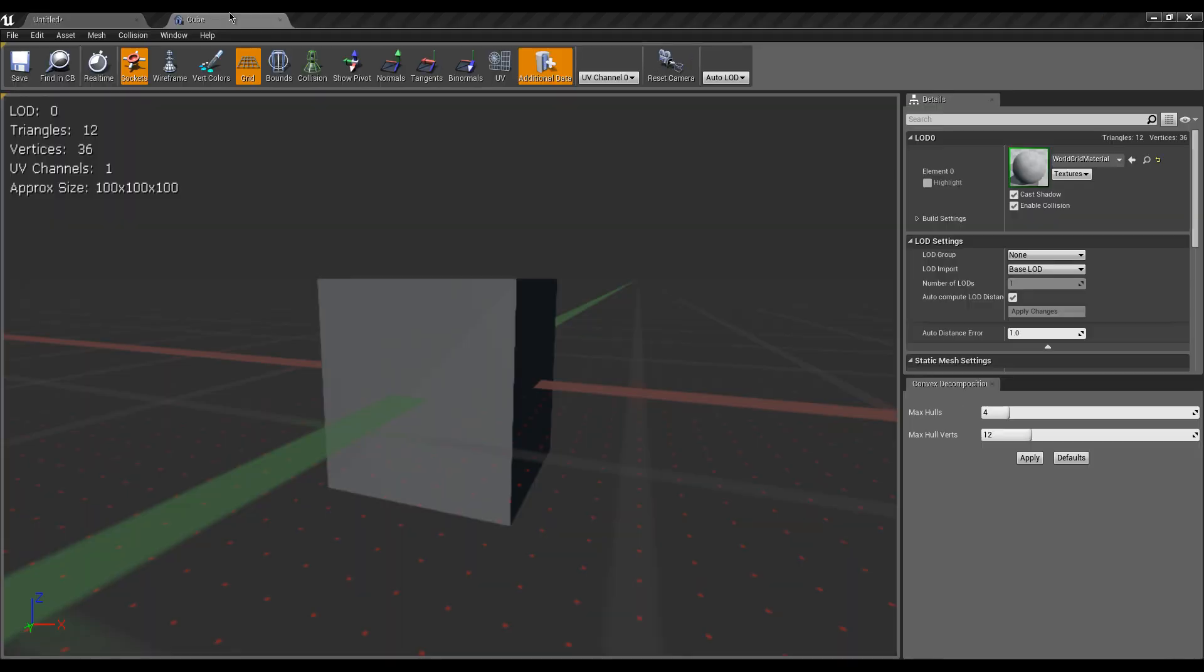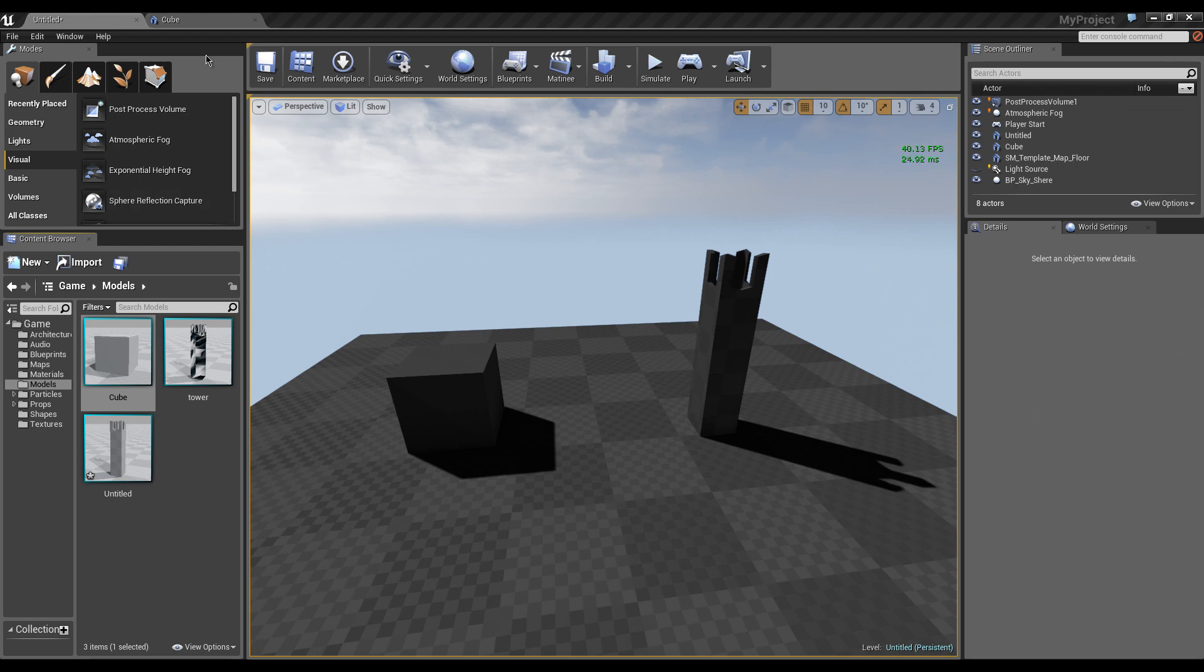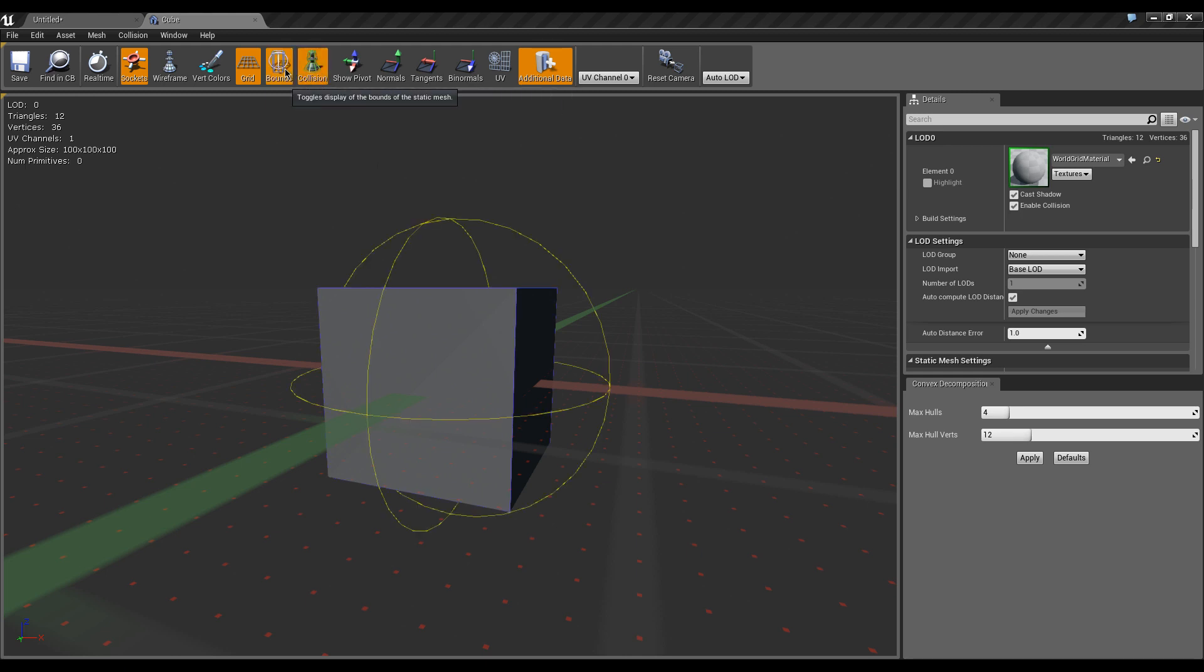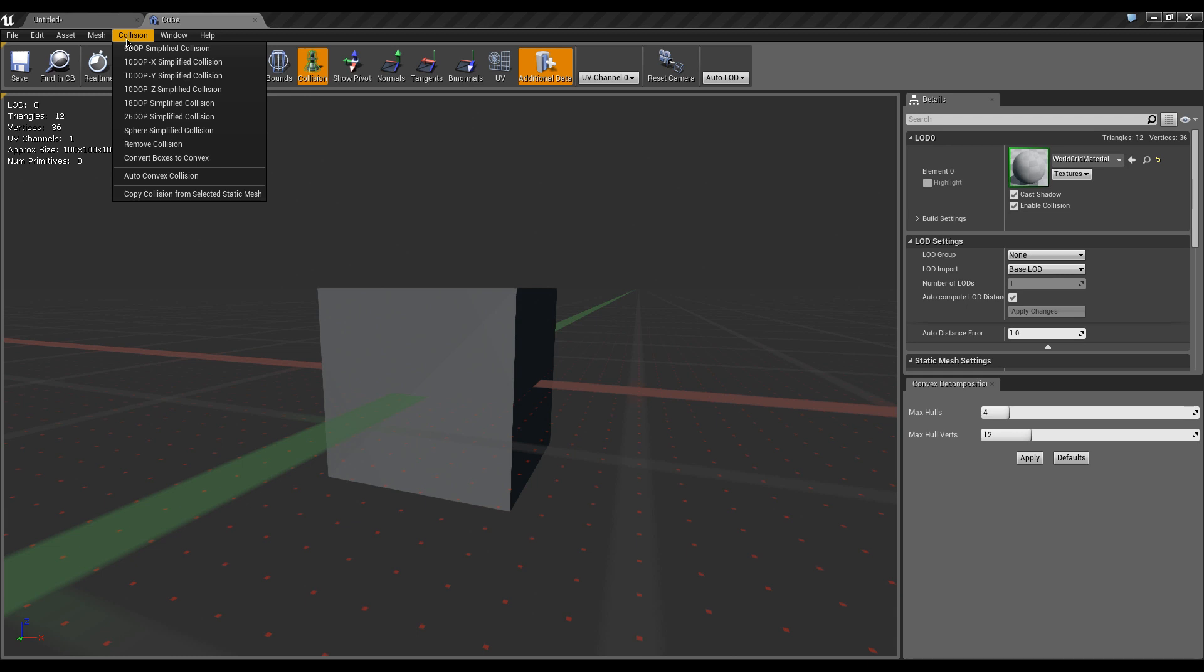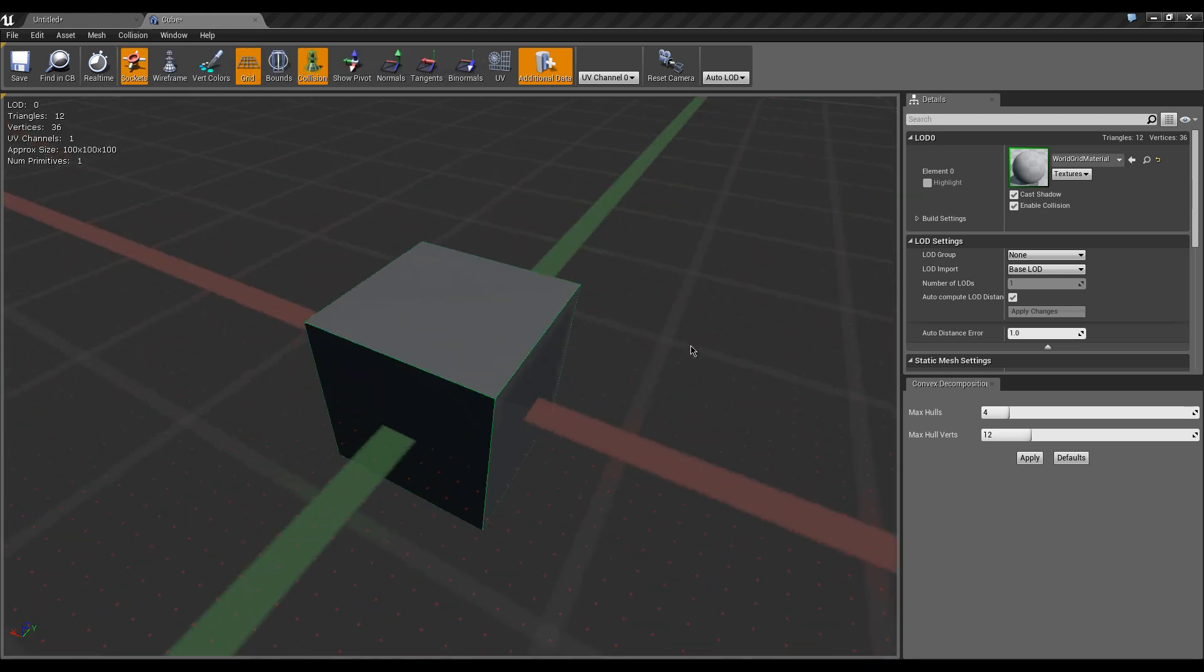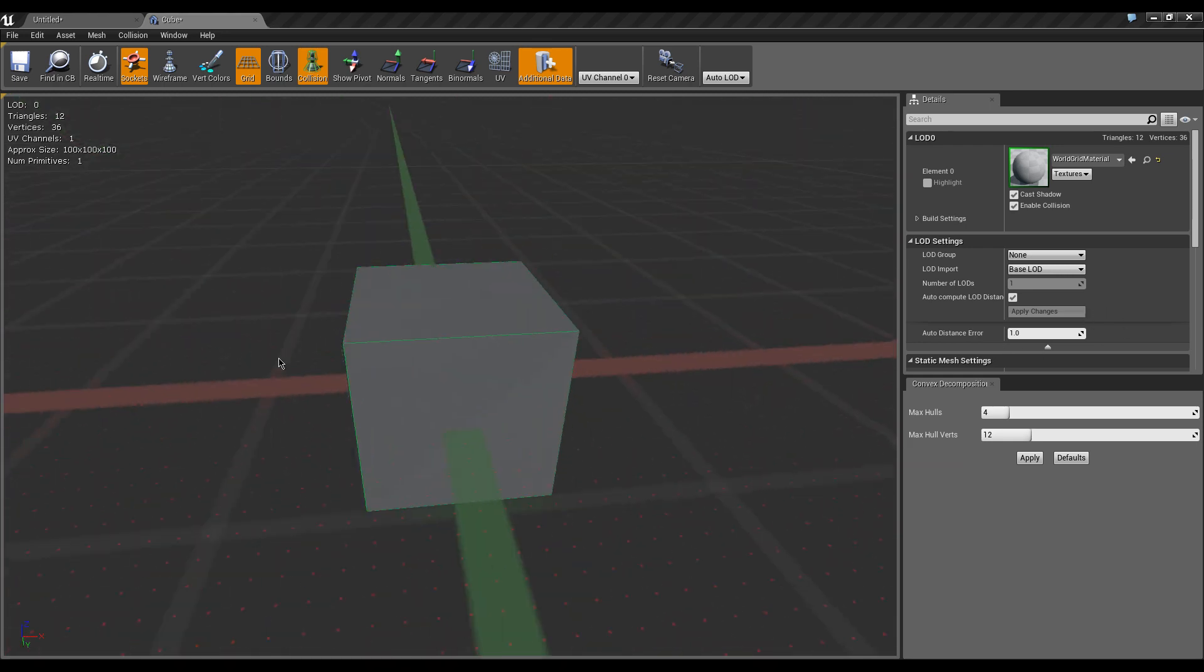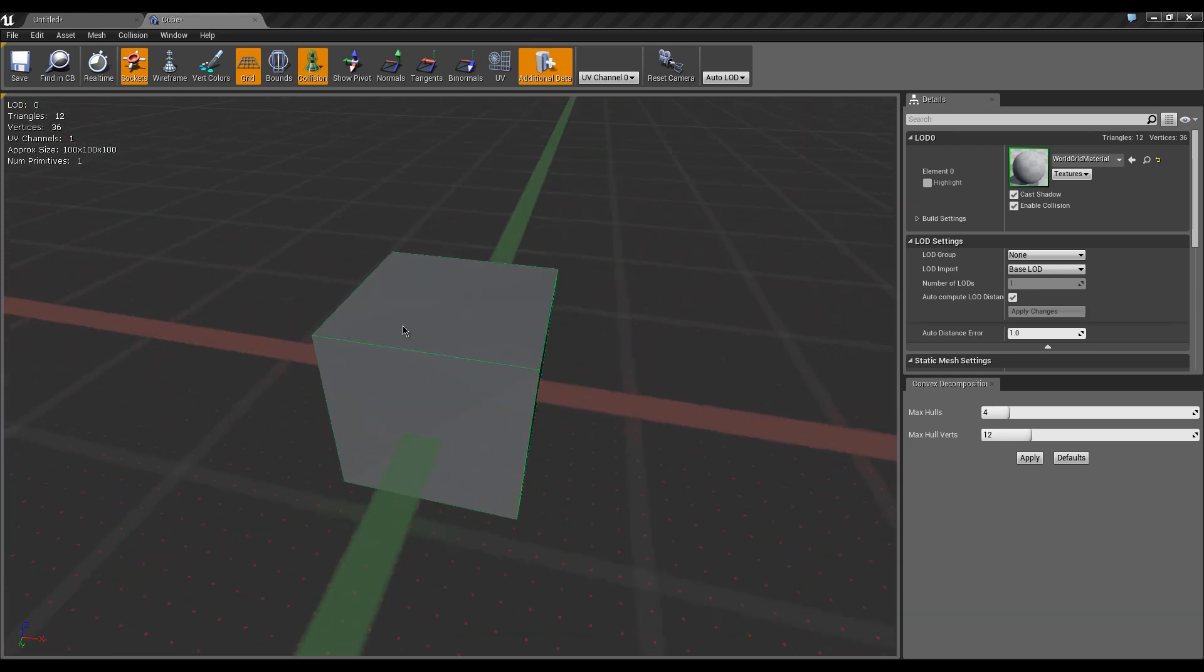So the first thing we need to do is just double-click whatever static mesh. Remember this only applies to static meshes. Go ahead and double-click and you'll get the static mesh editor. You can see that you can also check bounce, but that's not what we want, we want collision. Go up to the collision tab and then do six-stop simplified collision.